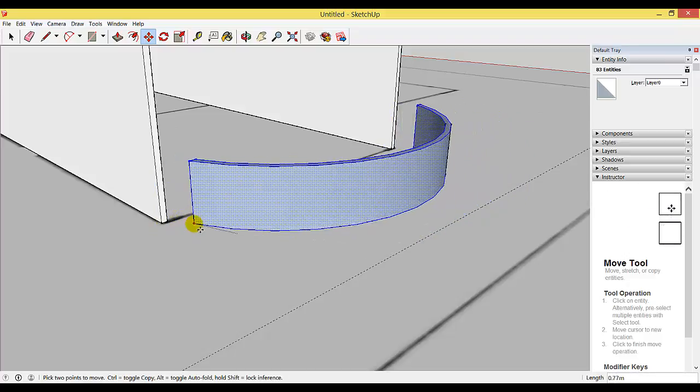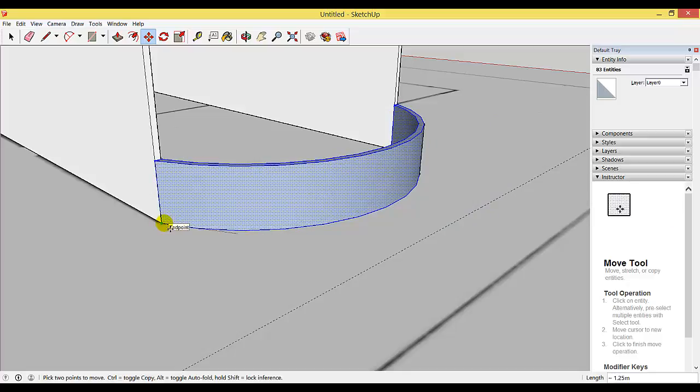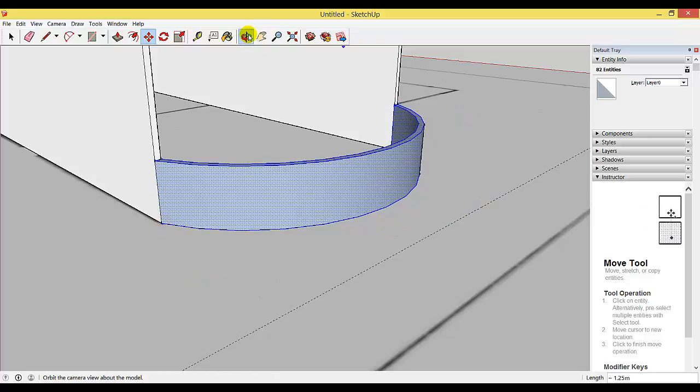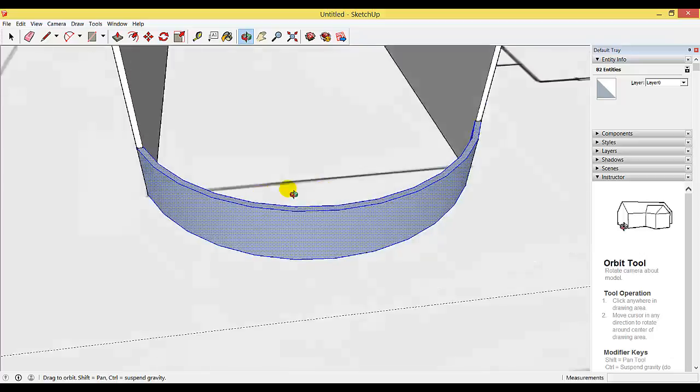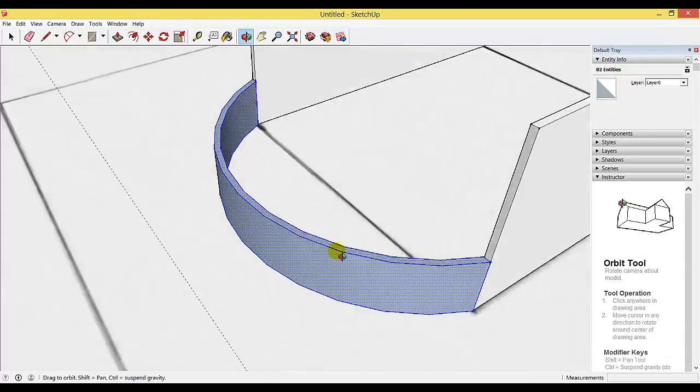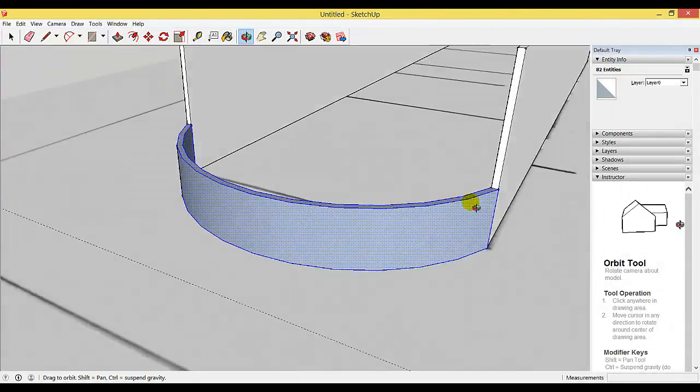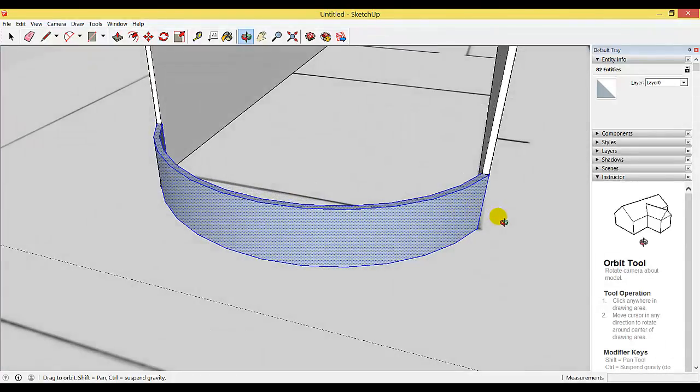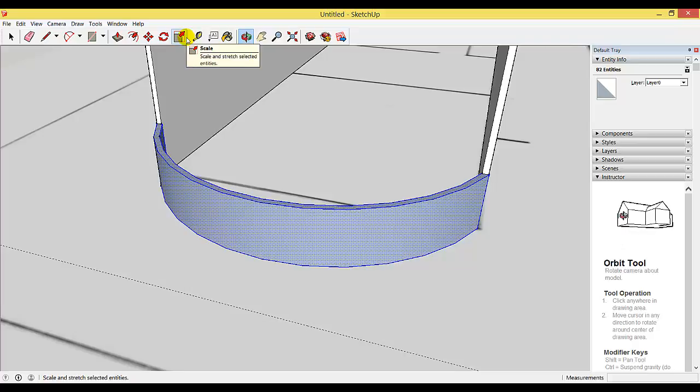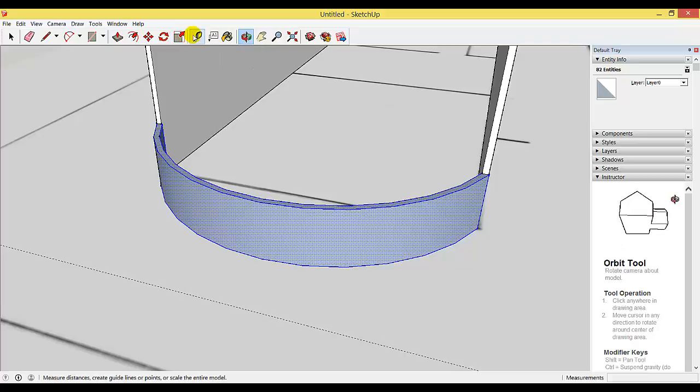It will say endpoint—click and you've released it. Use the orbit tool to check that it's going around to the other side. Now, if you want to add window shapes,